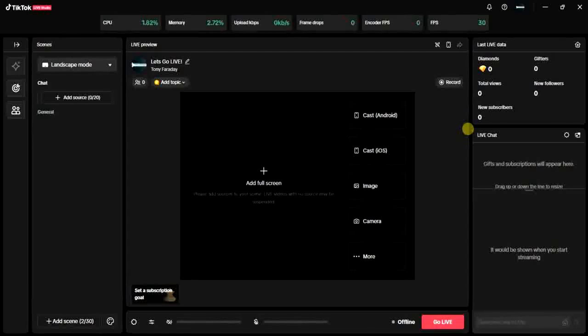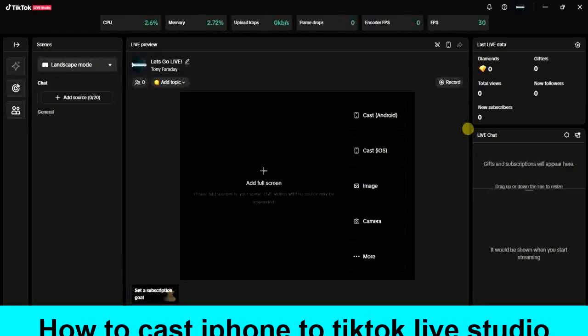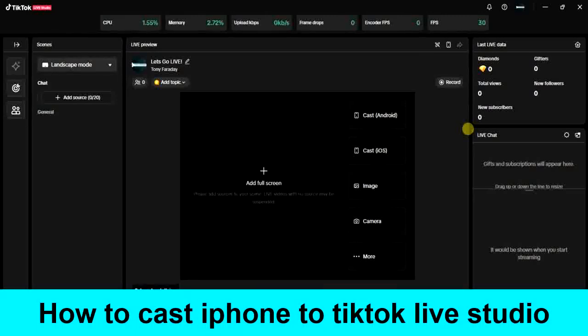Hello guys and welcome back to today's video. My name is Zeke the Programming Guy. In today's video, I want to show you how to cast your iPhone to TikTok Live Studio. It's very easy, so let's get started.